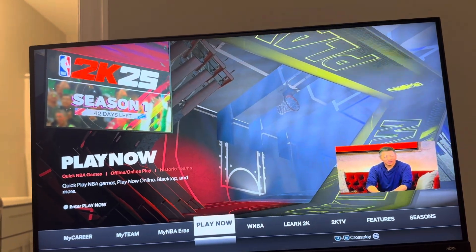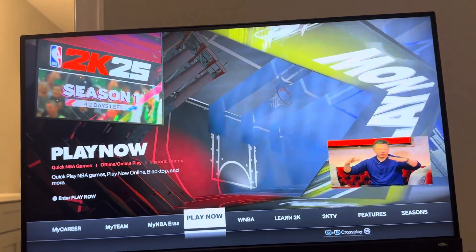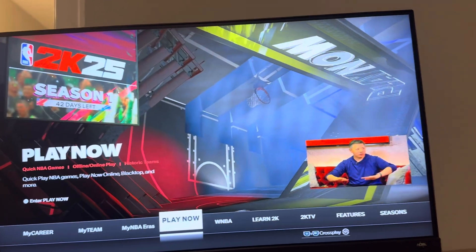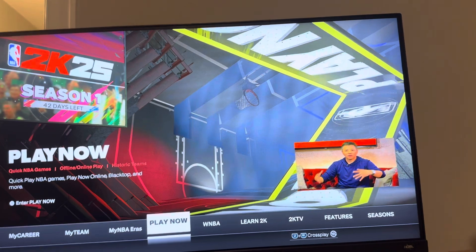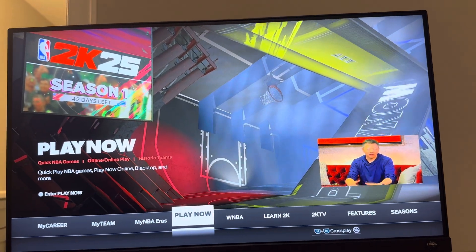What's up guys? It's your boy Wabee. In today's video, we're going to be showing you guys how to invite and play with your crossplay friends in the WNBA online.